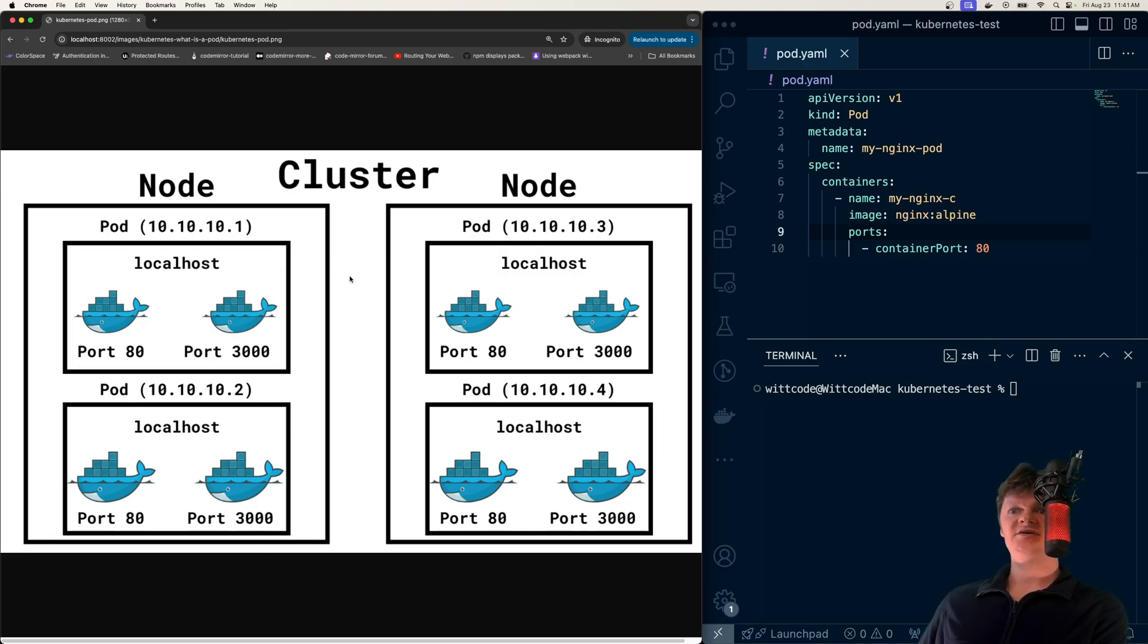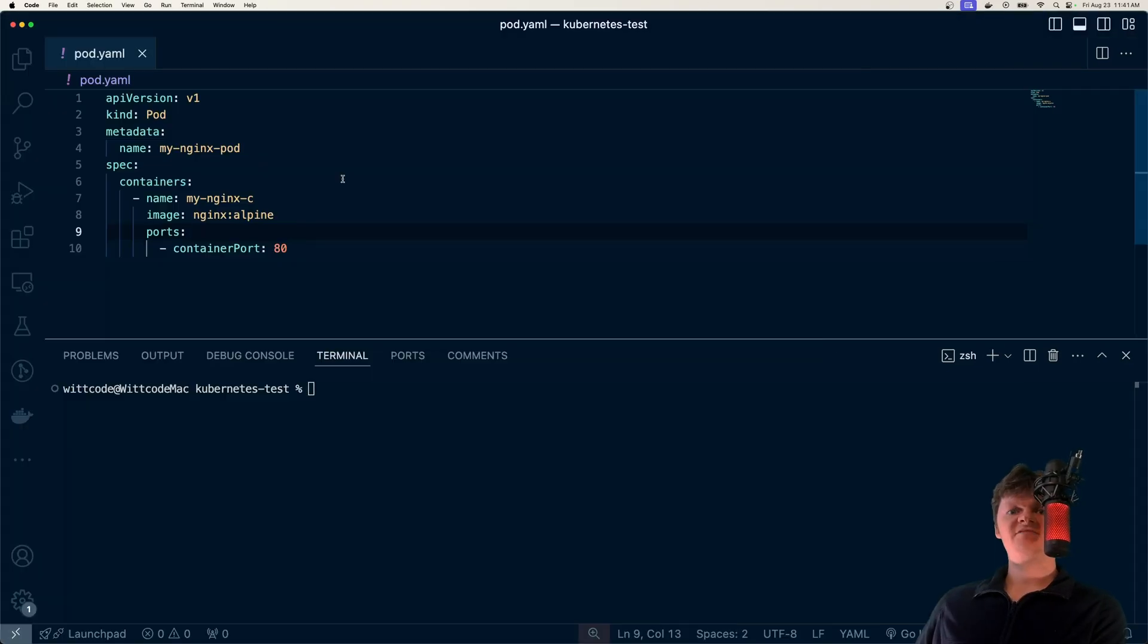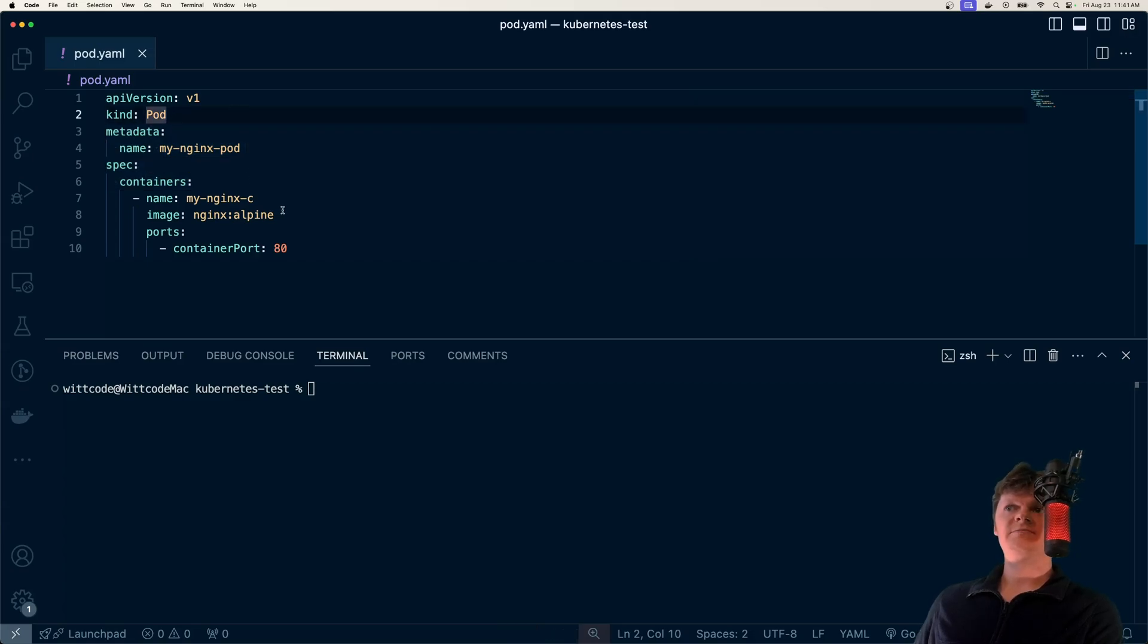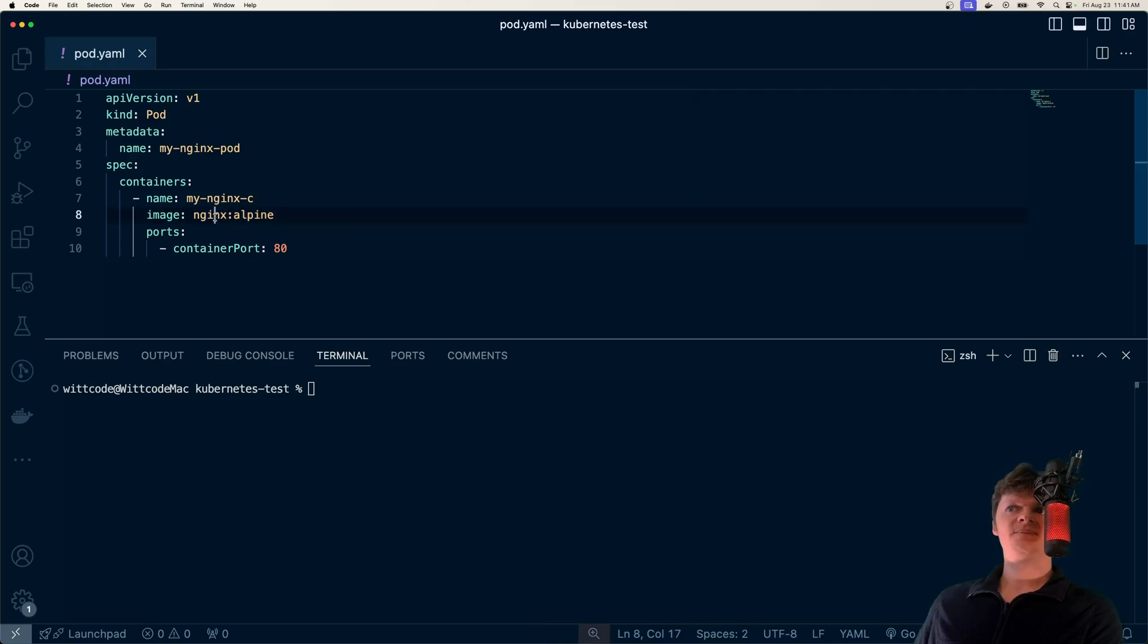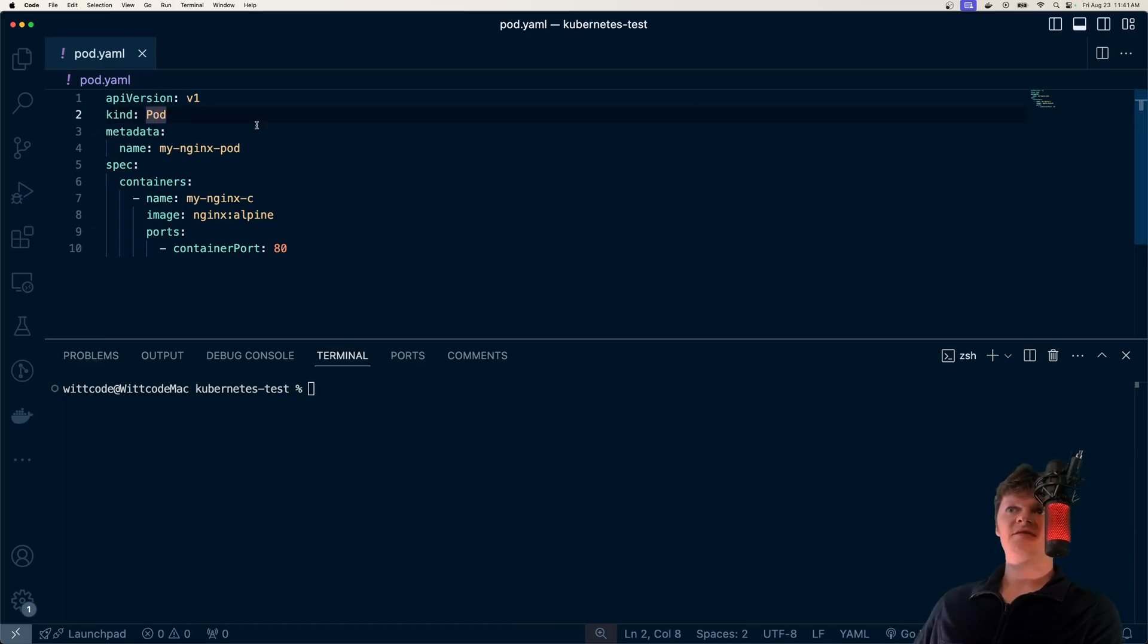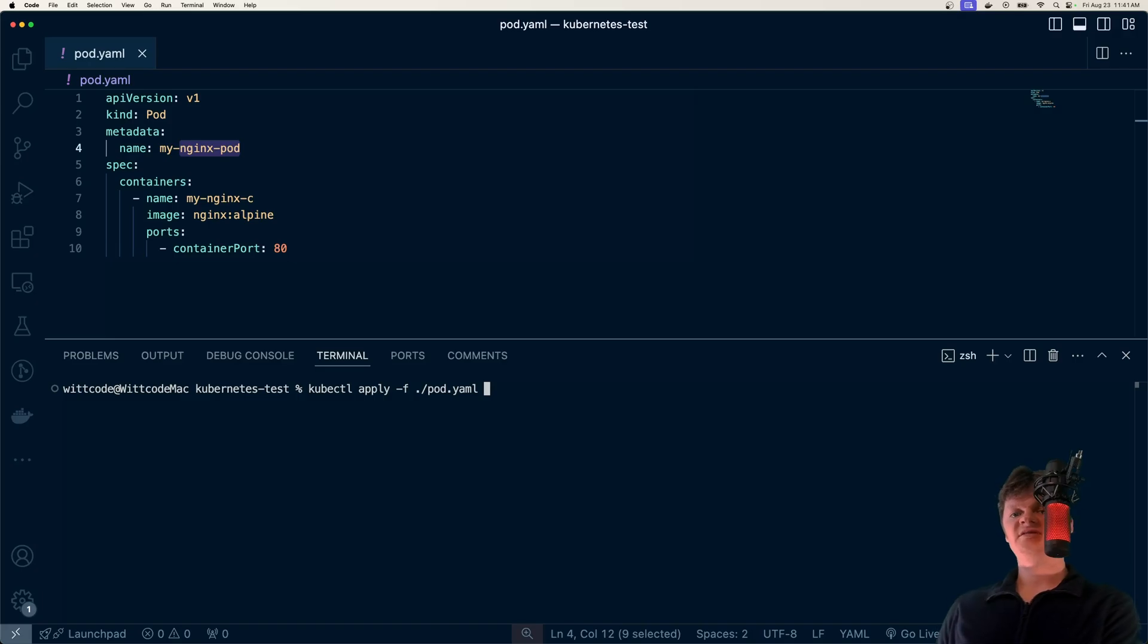So now we have this kind of image out of the way, let's actually work with some pods using Kubernetes. So what I have over here is just a pod.yaml file, where it will be a pod that houses a single Nginx container pulled from Docker Hub, which is Nginx Alpine. And we can see what we're creating. So the kind of object we're creating is a pod, and we're going to call it myNginxPod.